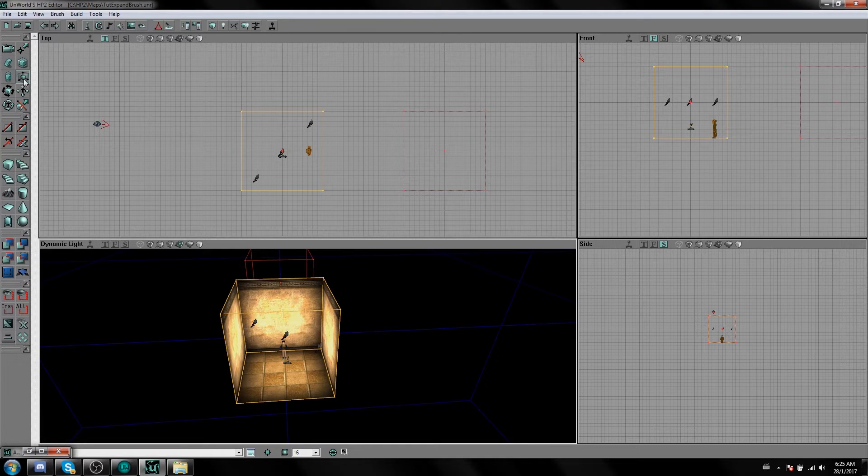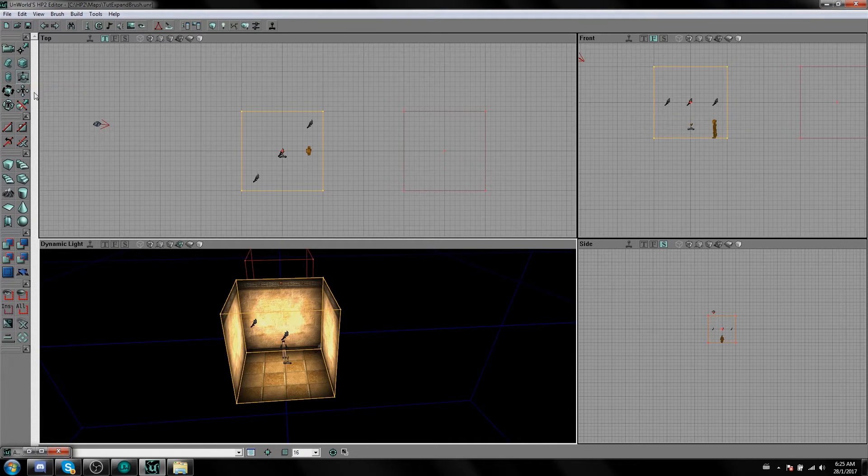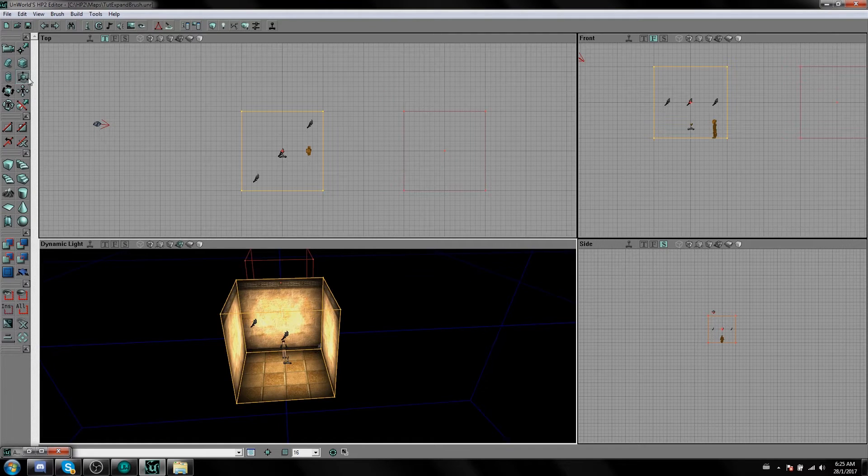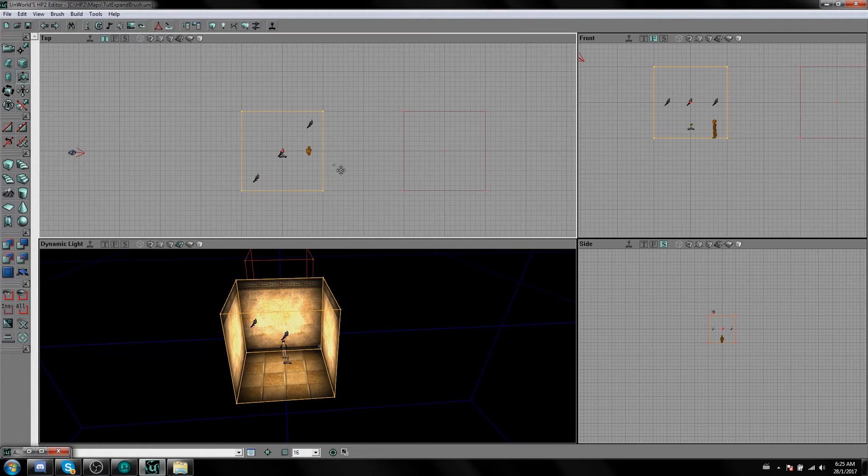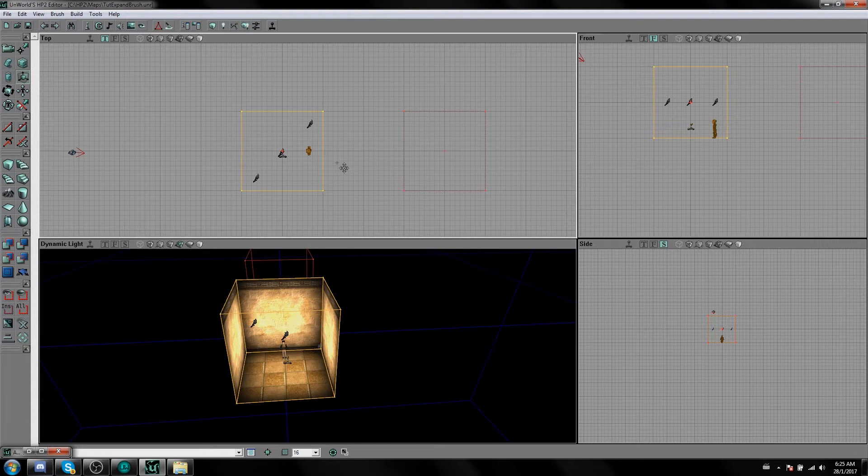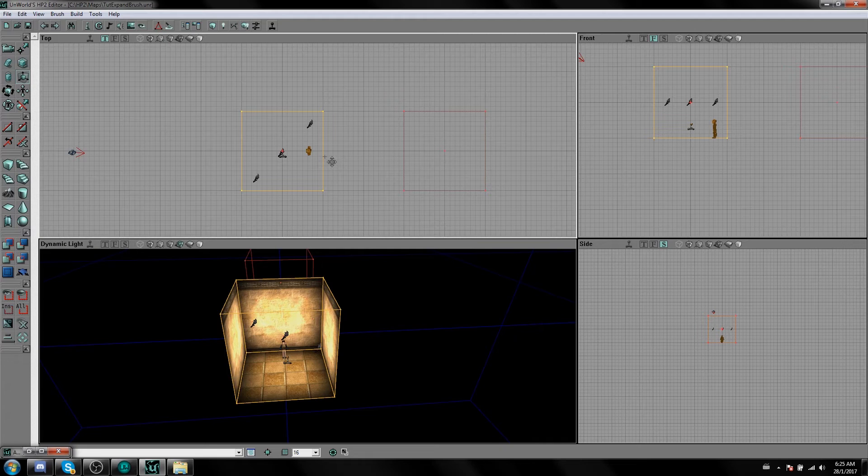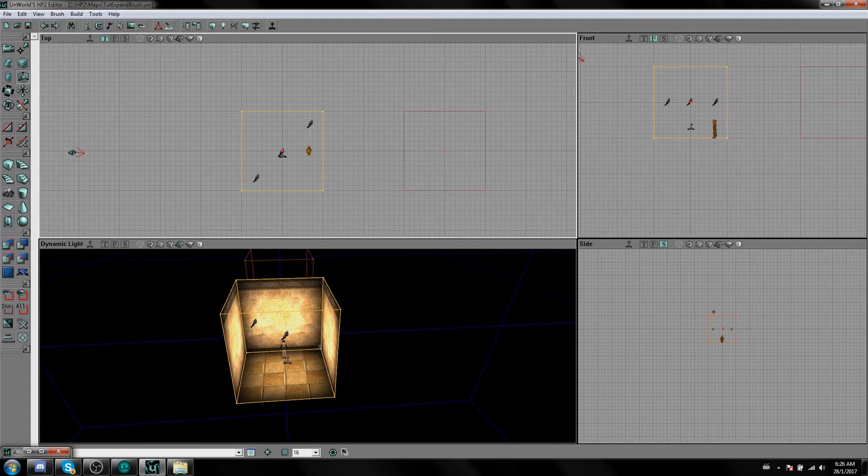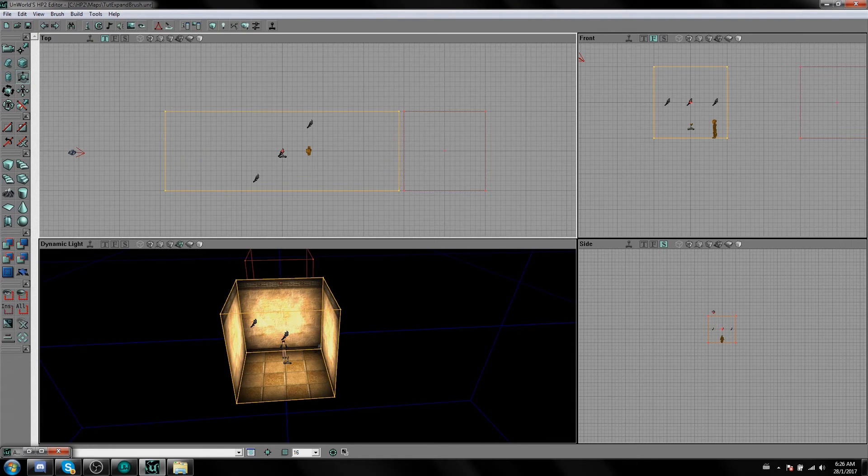On your toolbar there's this icon here, it's called a Brush Scaling Tool. So once you've got that selected, in your top view click on your brush and hold Control. You can expand it, so hold Control and with your left mouse button move your mouse to the right which expands it, and then move your mouse to the left which shrinks it.